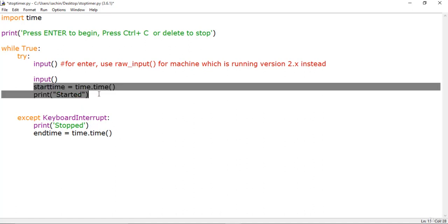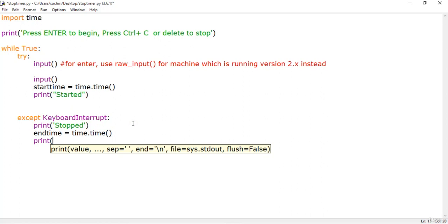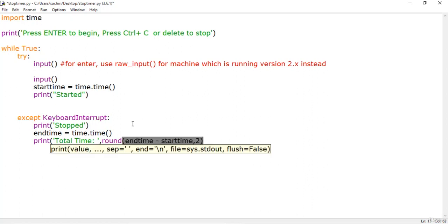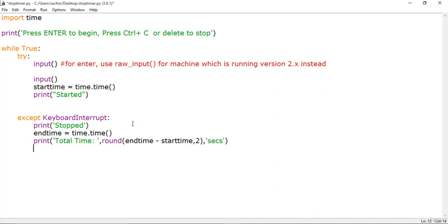Now let's print the time difference between start and stop, giving the user a 'Total time' message. We'll format it using the round() method: round(end_time - start_time, 2), which rounds to 2 decimal places, and then append 'seconds'. After that we break out of the application.